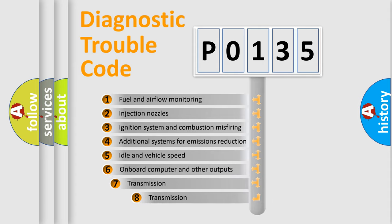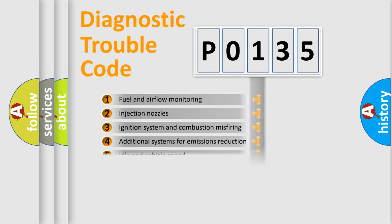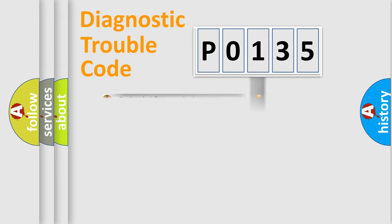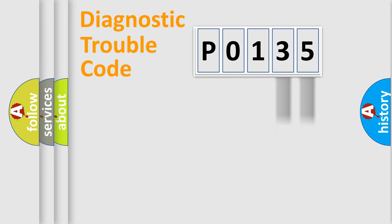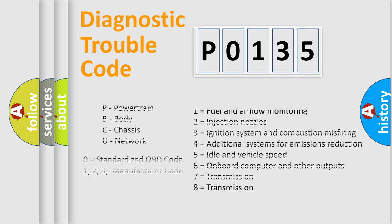The third character specifies a subset of errors. The distribution shown is valid only for the standardized DTC code. Only the last two characters define the specific fault of the group. Let's not forget that such a division is valid only if the second character code is expressed by the number 0.